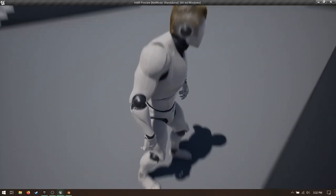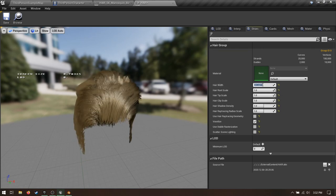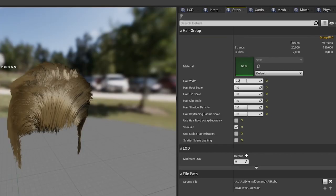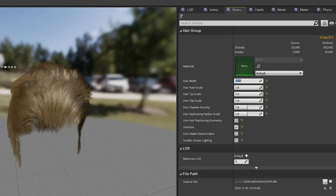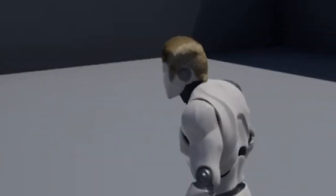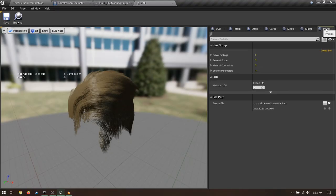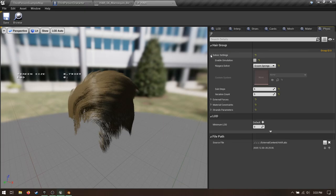It's kind of thin though. Open up your groom. Under Strands, we've got all sorts of settings. Play around with them for a while. I recommend increasing the hair width and decreasing the hair tip scale. That'll make it thicker at the base and thinner at the ends. Do you like your hair floppy? Go to the Physics tab, Solver Settings, and enable Simulation.